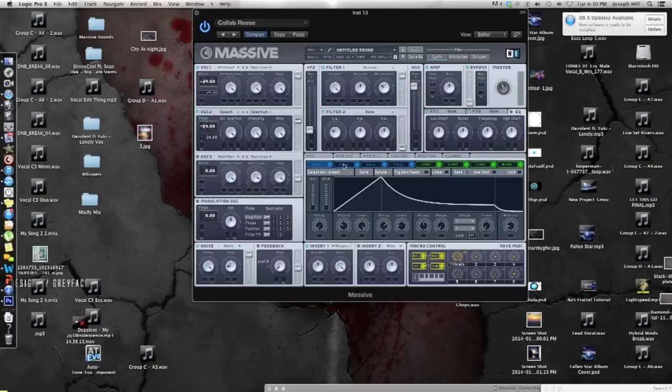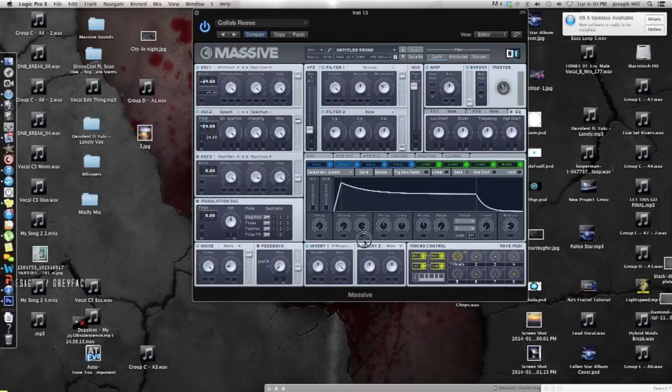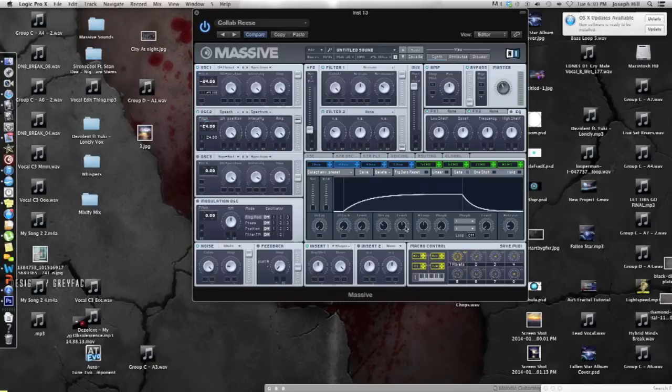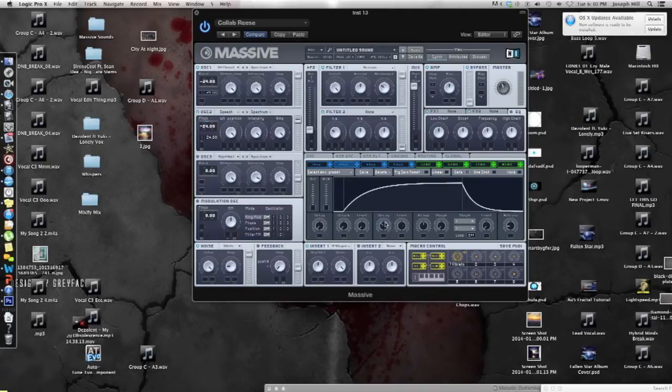Now we're gonna go to envelope two and we're gonna take the attack, put it all the way down, level all the way down, decay, take it down a tiny bit towards pointing right at the L, right there. Take the level, put it up about 75%. Take the decay, put it down a little bit lower to actually 25%, looks good.